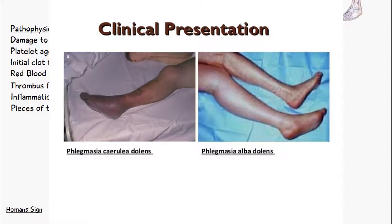Two severe forms of deep vein thrombosis include phlegmasia alba dolens and phlegmasia cerulea dolens. Phlegmasia alba dolens only occurs in the deep veins — it is very painful with edema and can involve inflammation of the lymph vessels. Phlegmasia cerulea dolens involves thrombosis not only in the deep veins but also in the collateral or surrounding veins, causing a lot of congestion, edema, fluid retention, and a characteristic blue-purple discoloration of the skin.